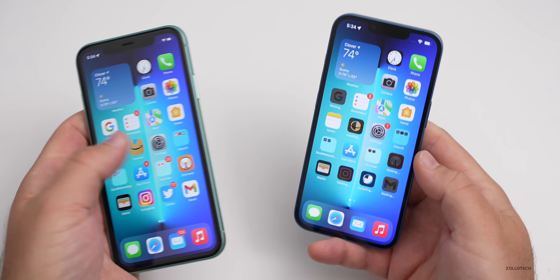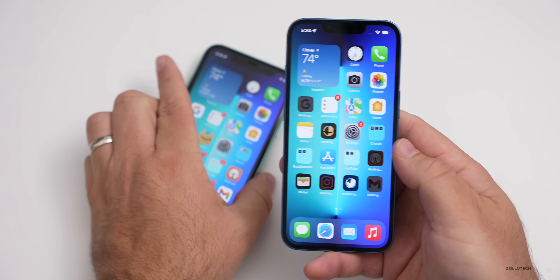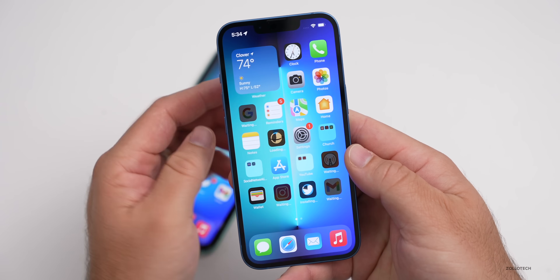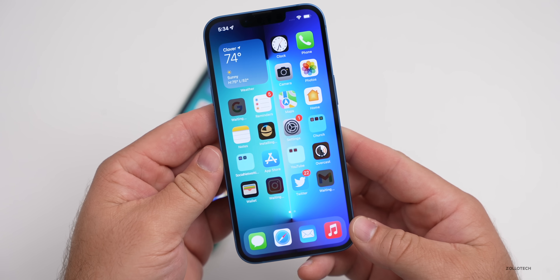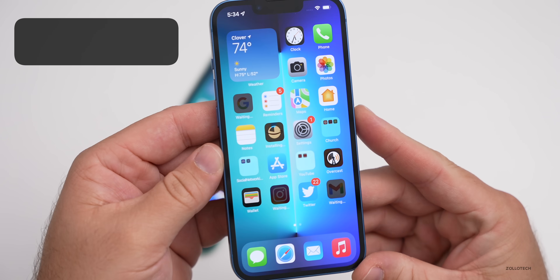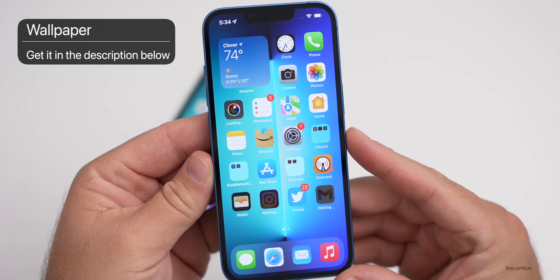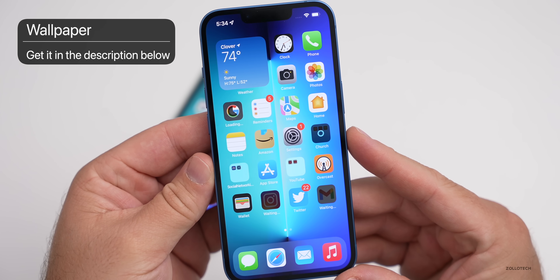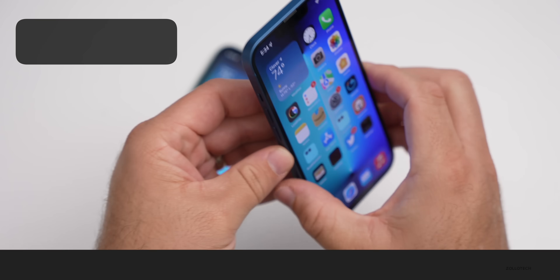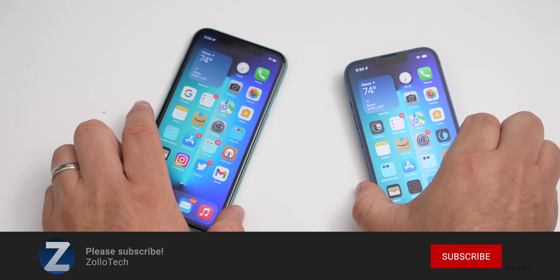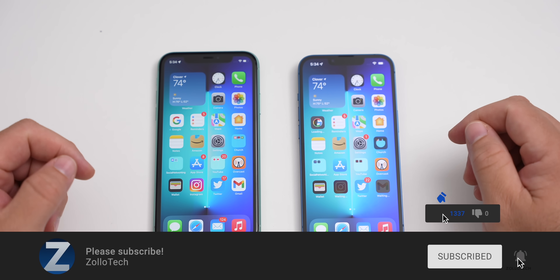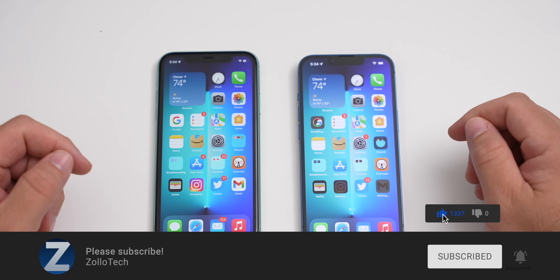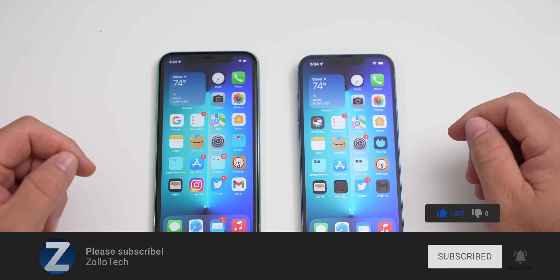Hopefully that was helpful. I'd love to hear from you which phone you moved from and to — let me know in the comments below. If you'd like to get your hands on this wallpaper, I'll link it in the description like I normally do. If you haven't subscribed yet, please subscribe, and if you enjoyed the video, please give it a like. Thanks for watching — this is Aaron, I'll see you next time.